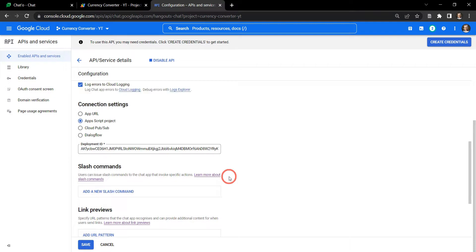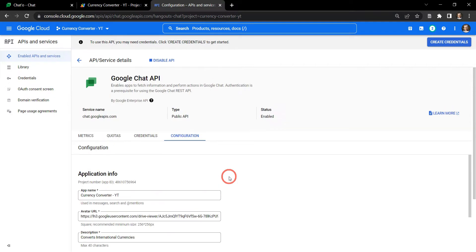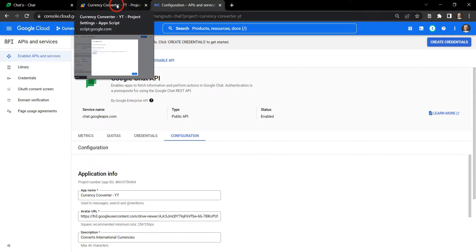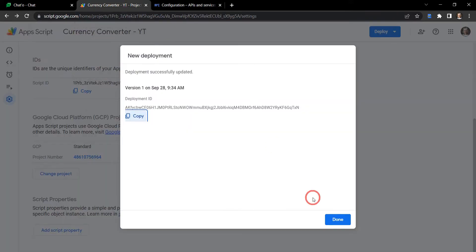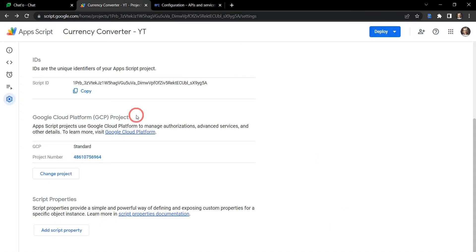So that should be everything, now our GCP project's pretty much good. Our currency converter is okay, we've all set up with our first version.